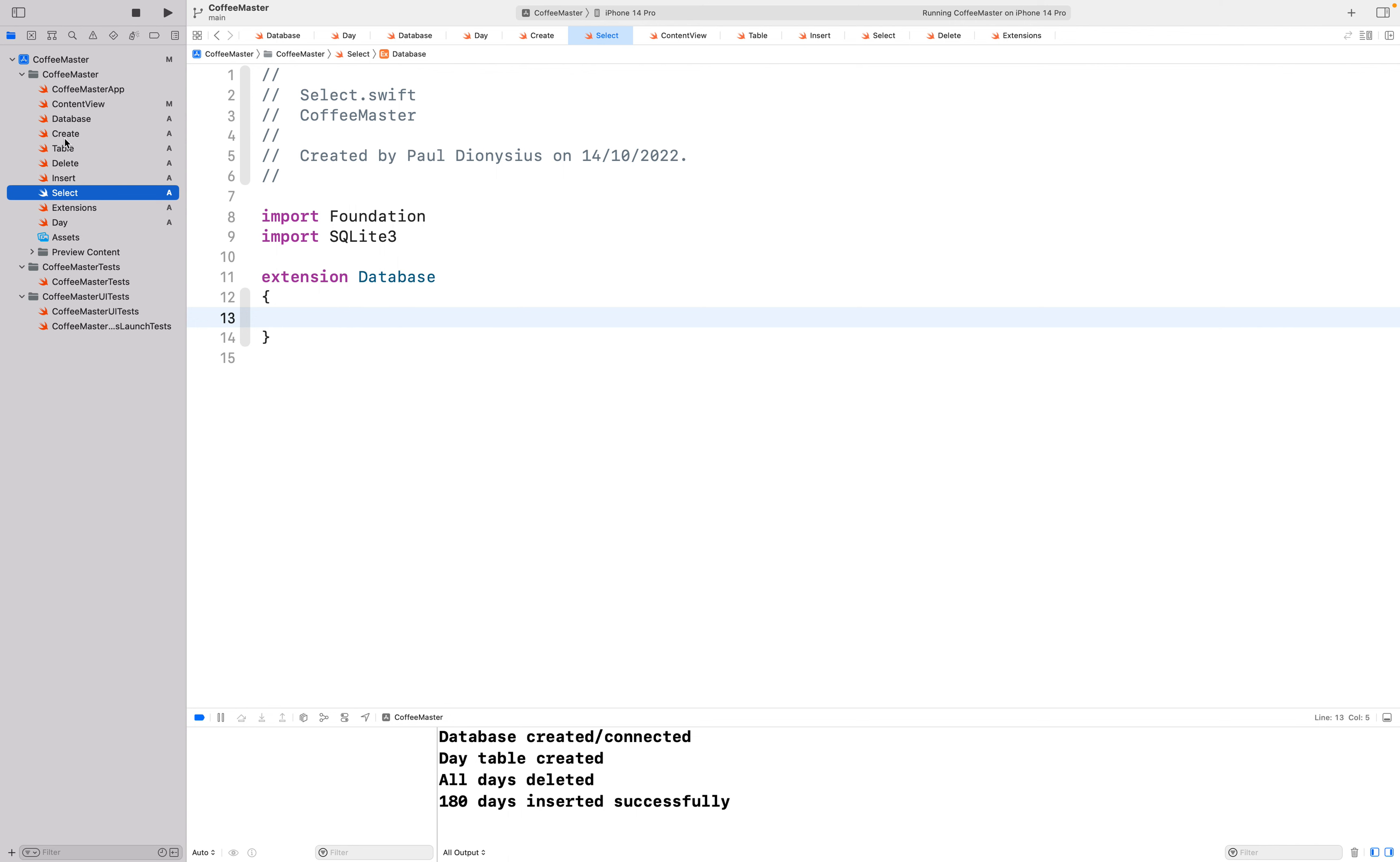The next file we have is create which will create the database itself. You can see down the bottom here we've already run this app and created or connected to a database. We then have a table, and at the moment we're just concerned about one table, the days table, which is representing the school days.